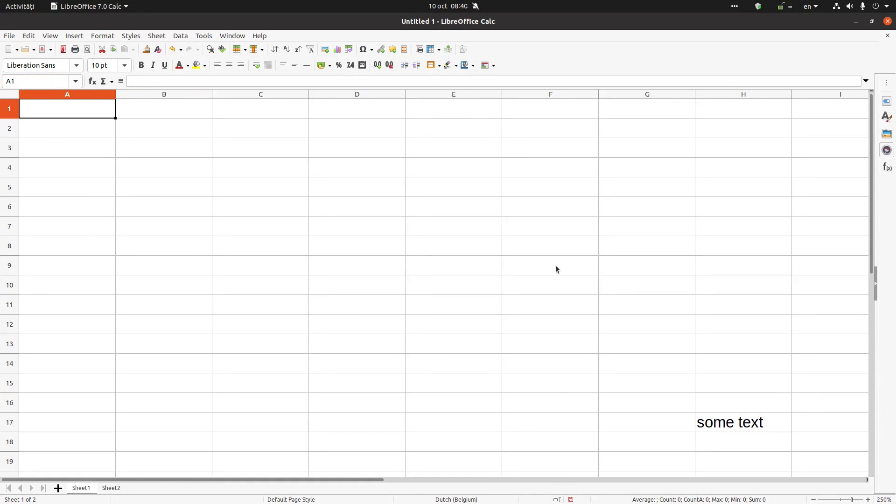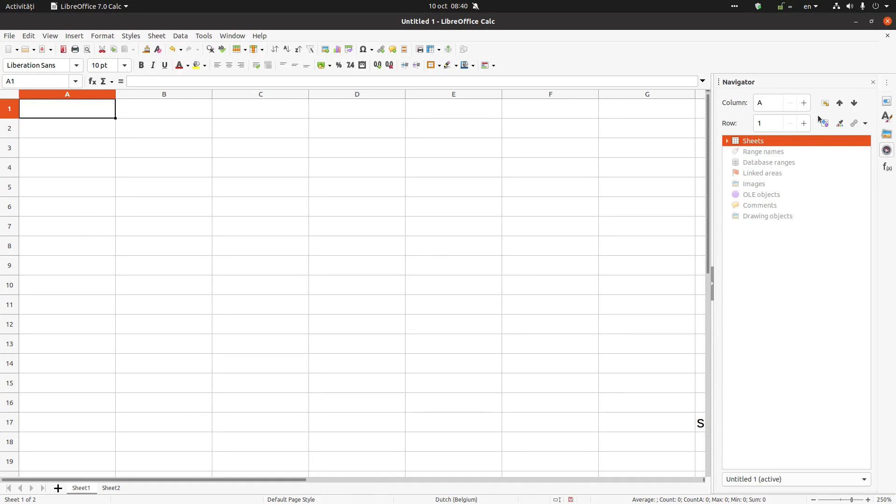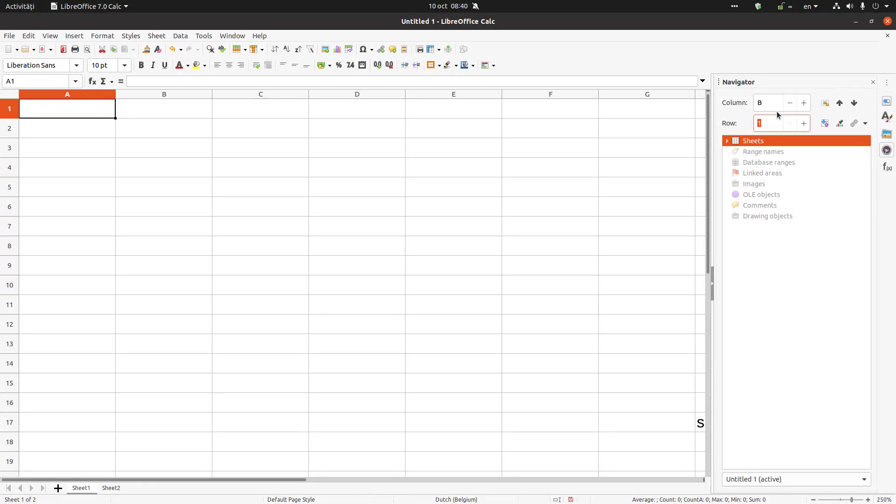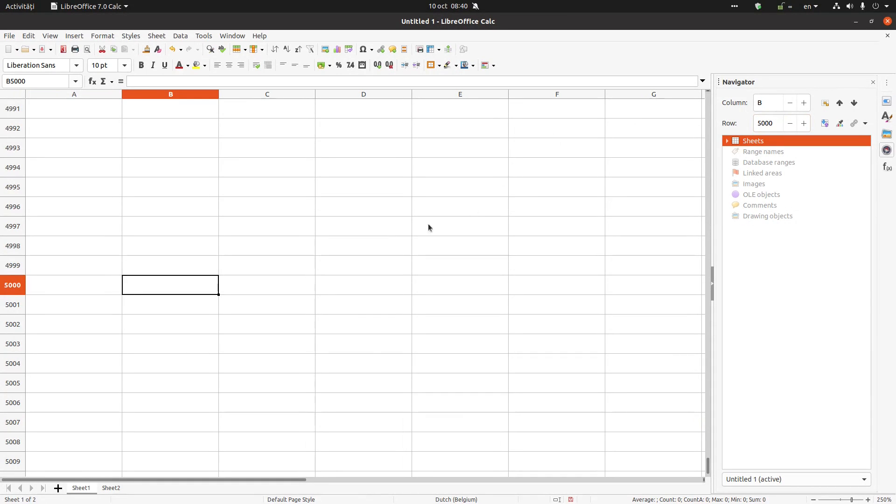Another option is from Navigator. Here on the right is the same thing as here, but I have to write in different cells: here the column, here the row. For example, B 2000 and press Enter. And the same, A1.